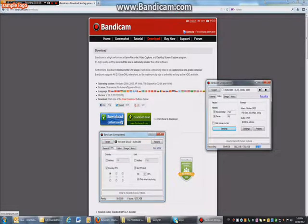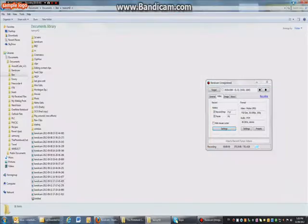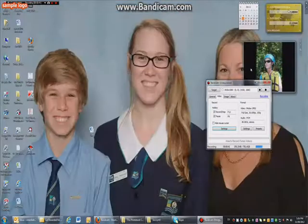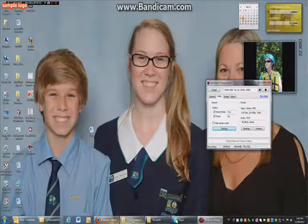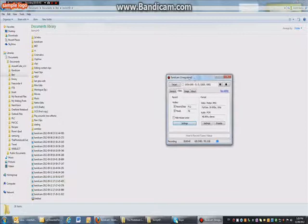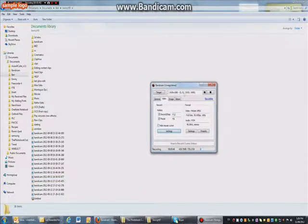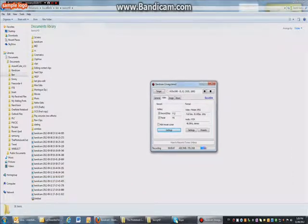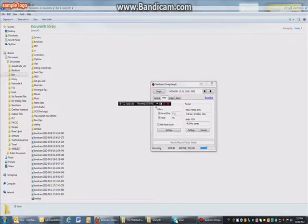So once you've downloaded it to your computer, it doesn't take too long, and also it's free. So then you'll have this little icon here, and this icon here.